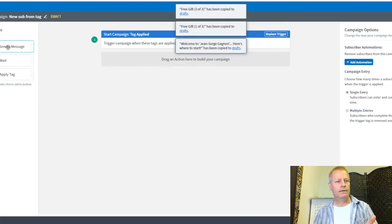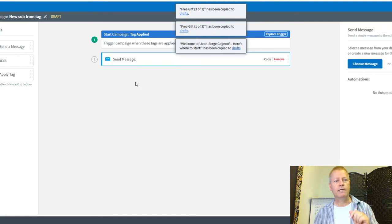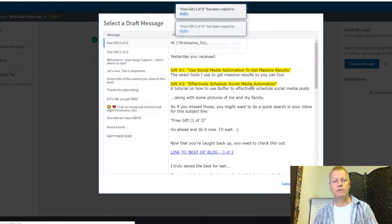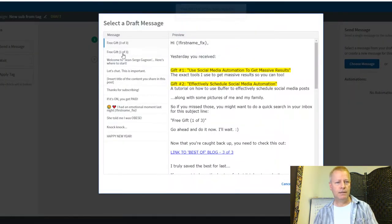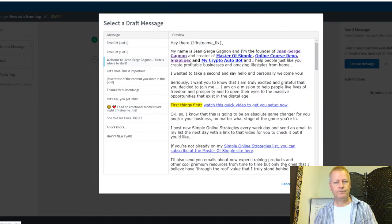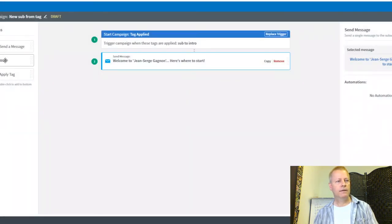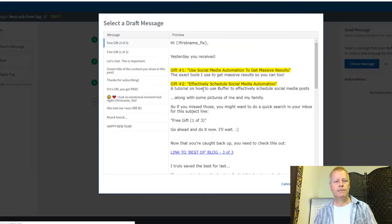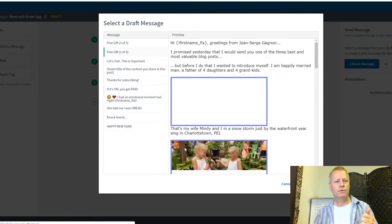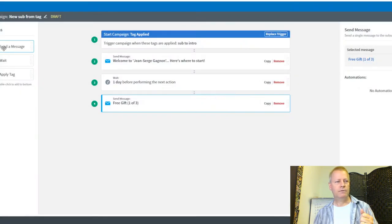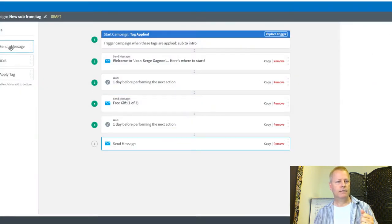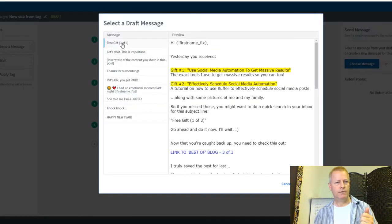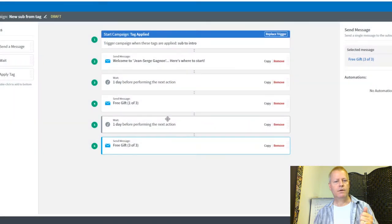I'll edit the campaign, double-click the Send Message block, choose the first intro welcome message, then add a wait of one day, then send message number two, wait again, then send message number three.